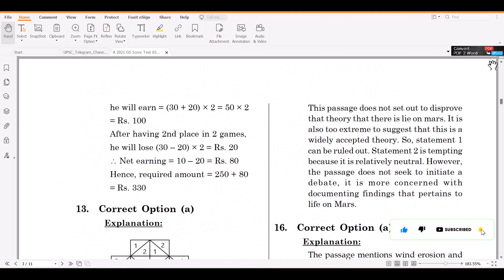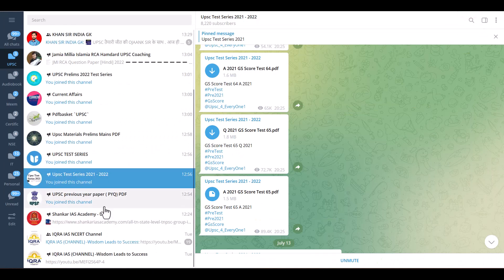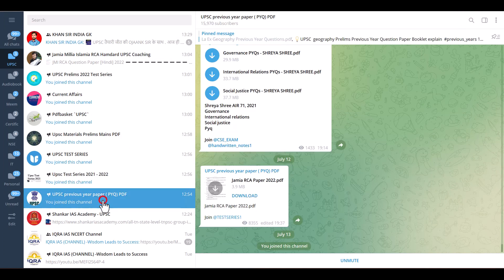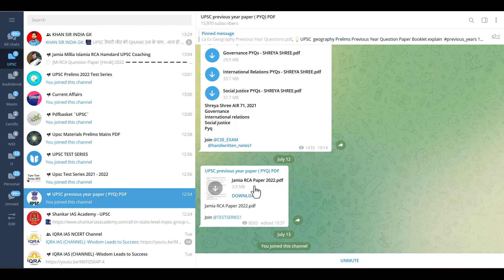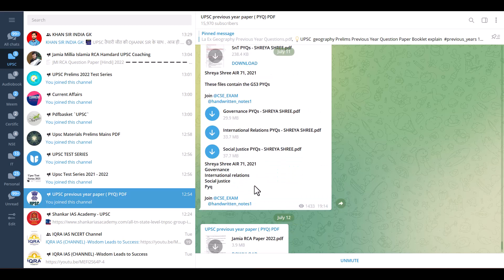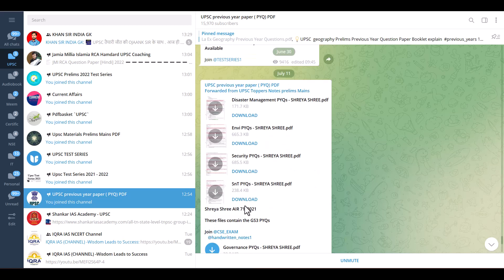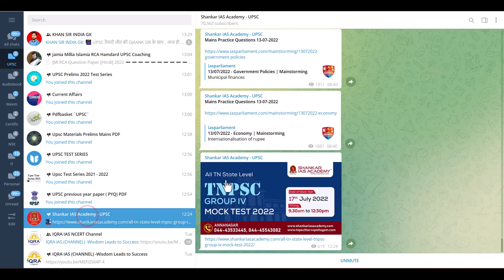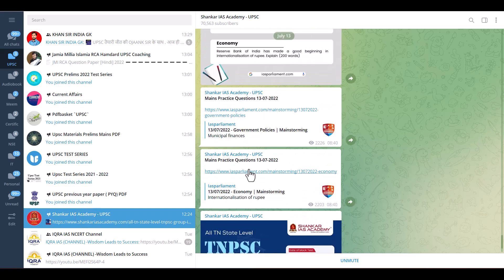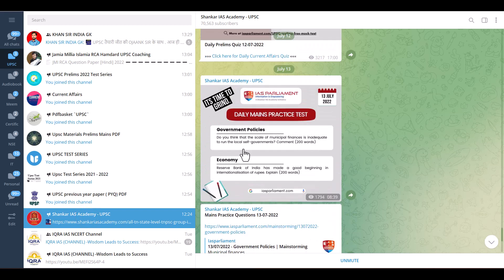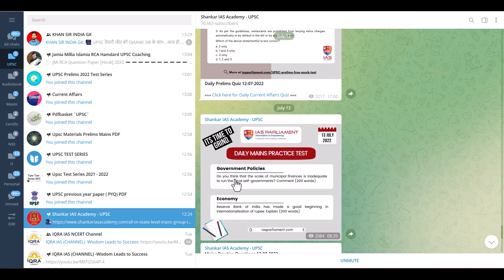Next is UPSC, here it is Jamia Residential Coaching question level, then General Governance by Shri Ashri. So here we have Shankarayas Academy with their site from main dropping all the details are in one place.